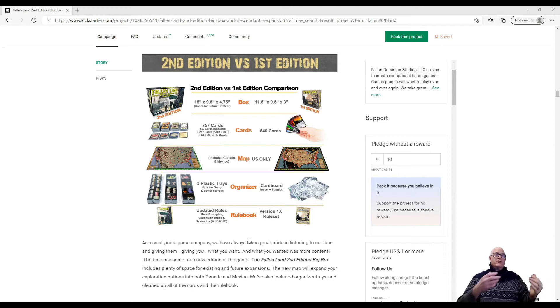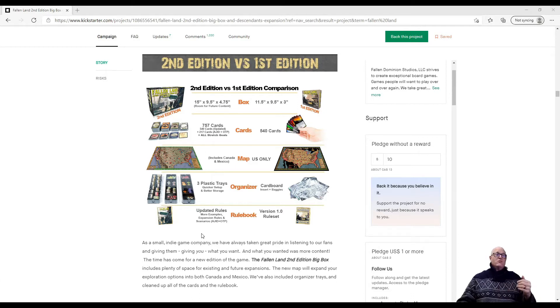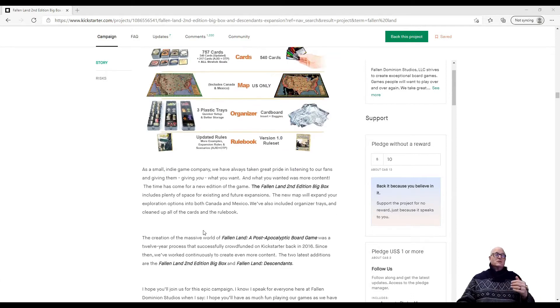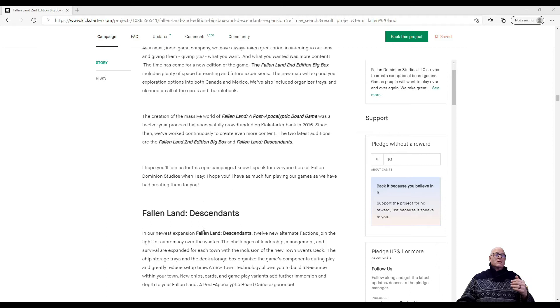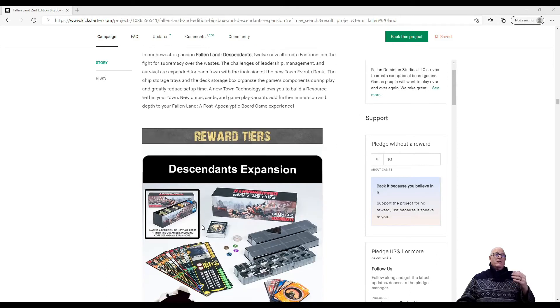And here's that very important second edition versus first edition. What's different? There's more. Bigger boards, more cards, more map, more trays, updated rules. There seems to be a lot in the deck.